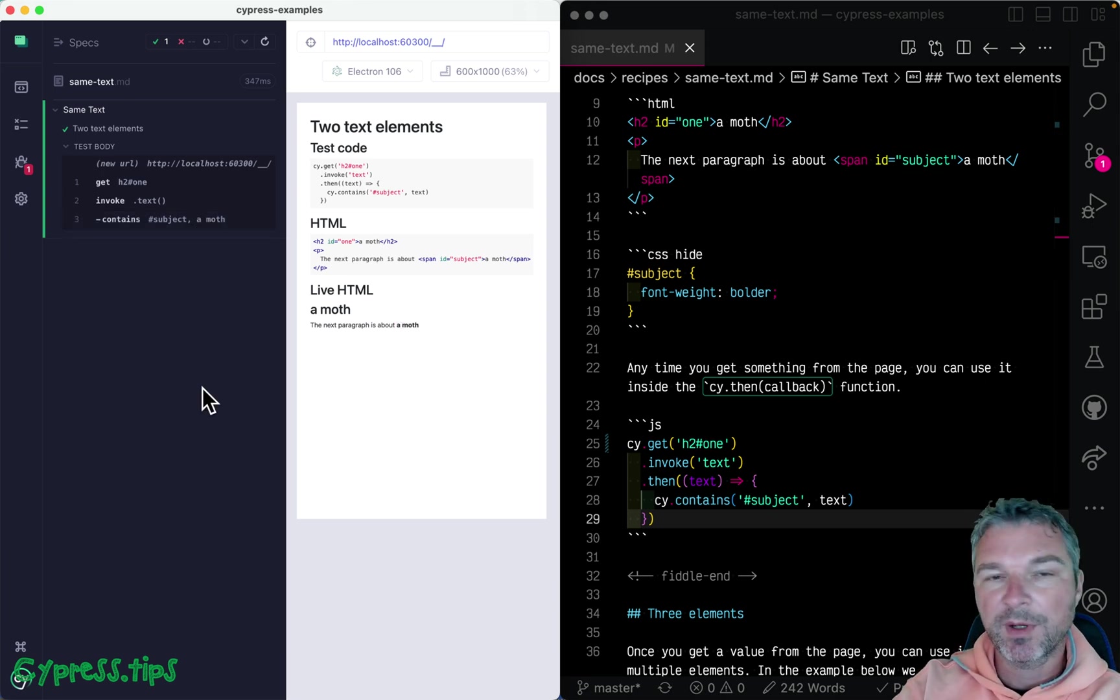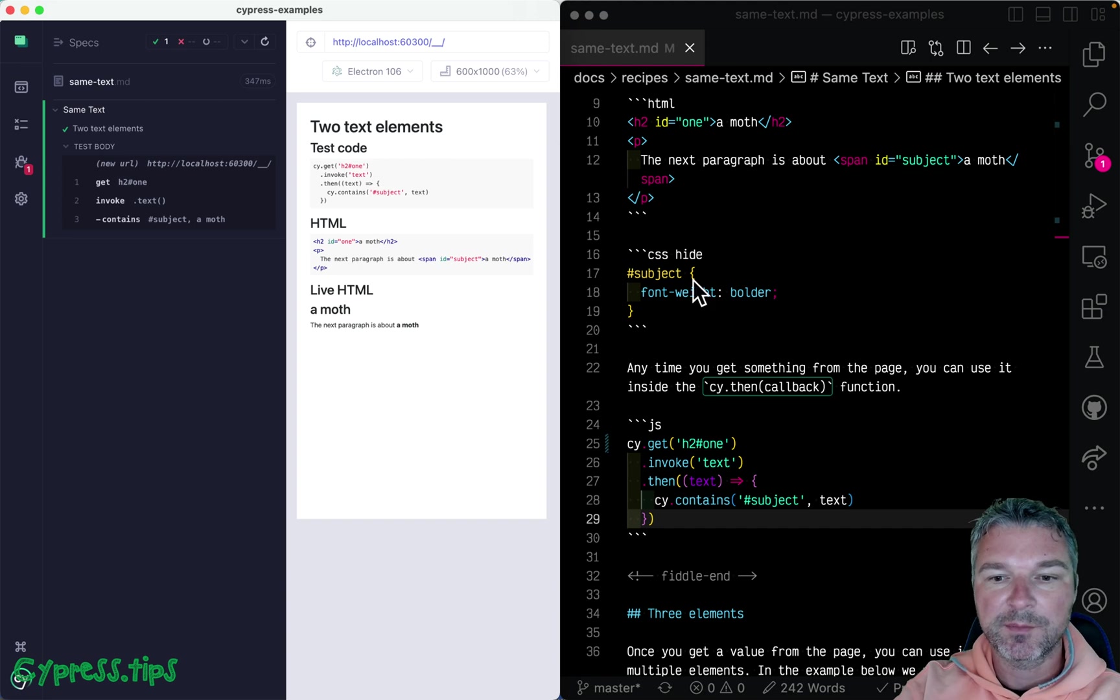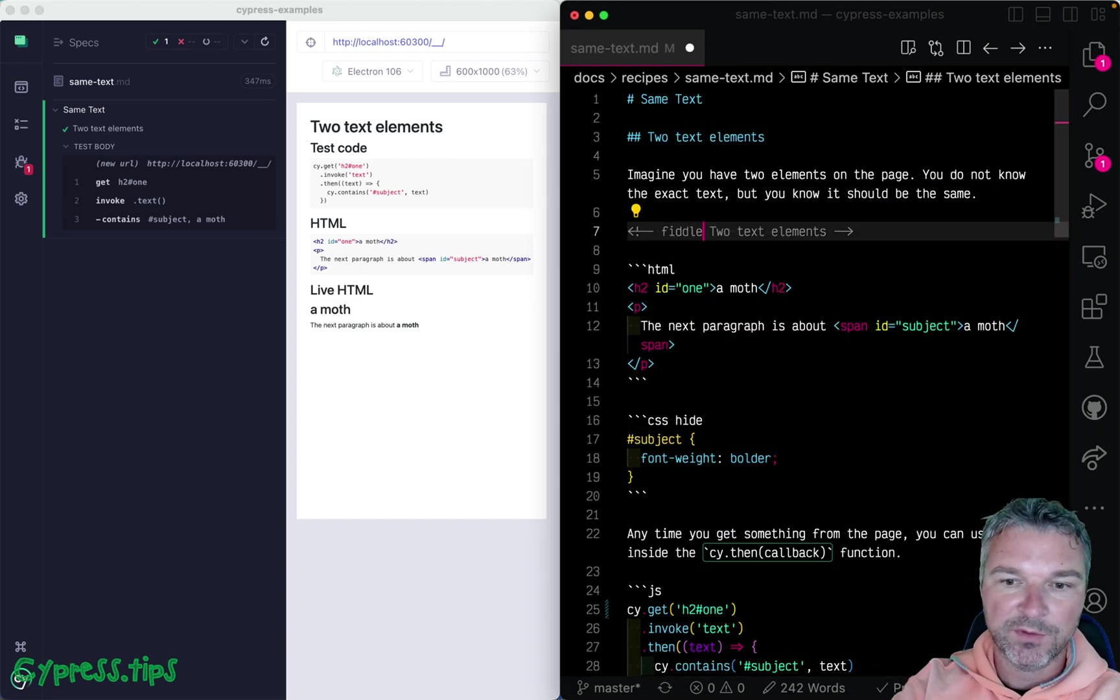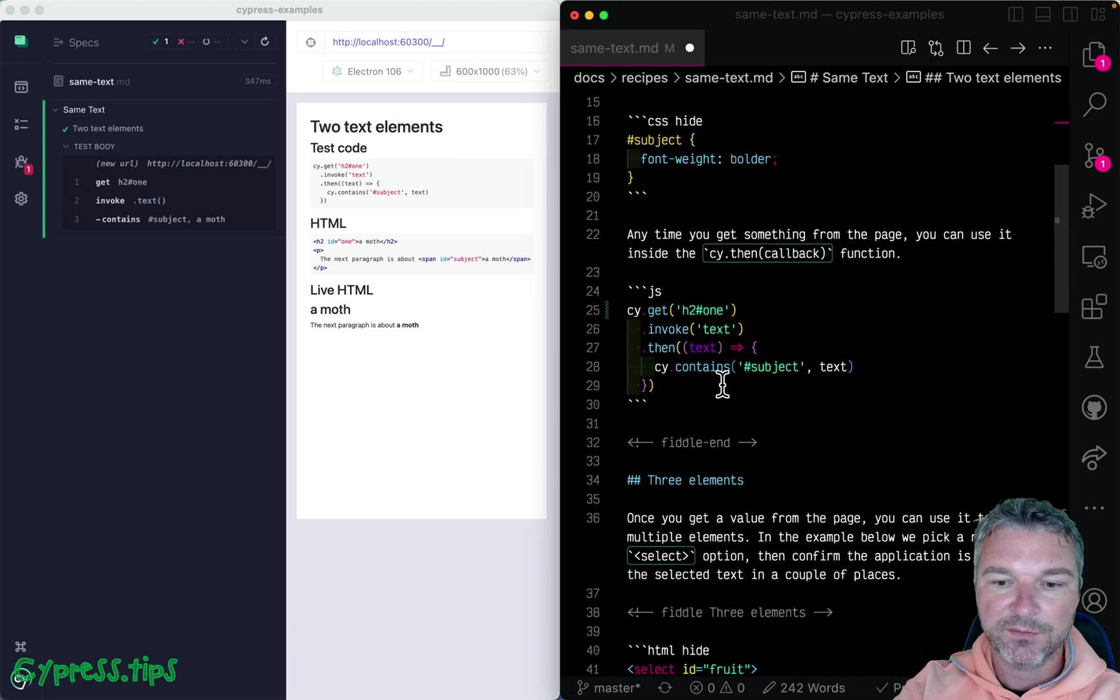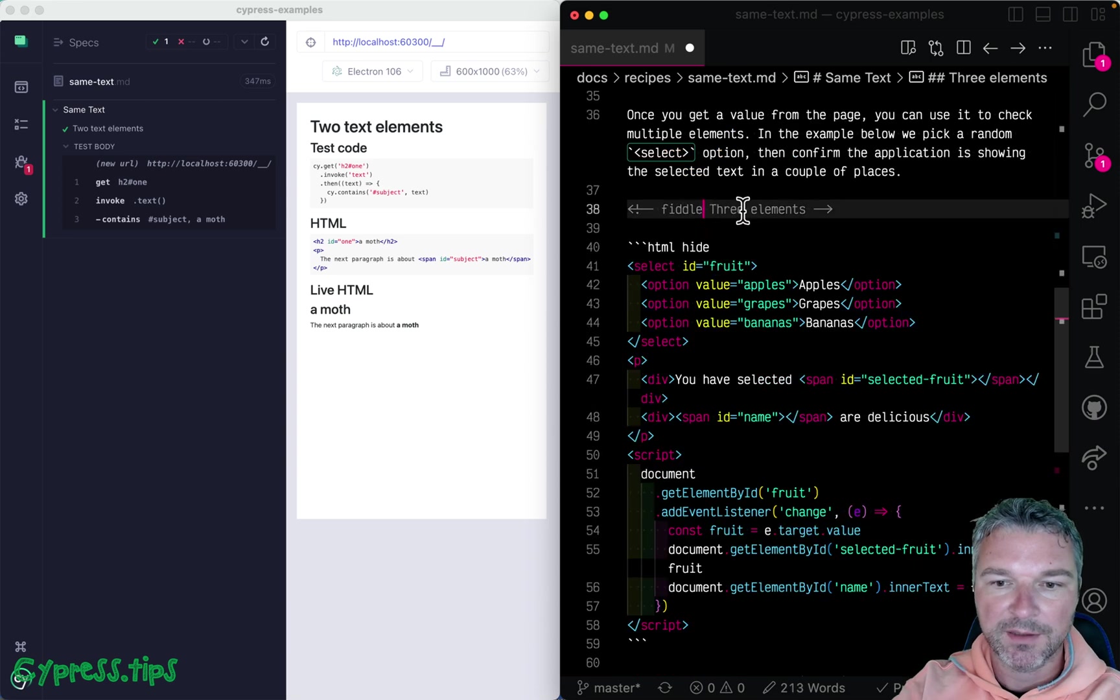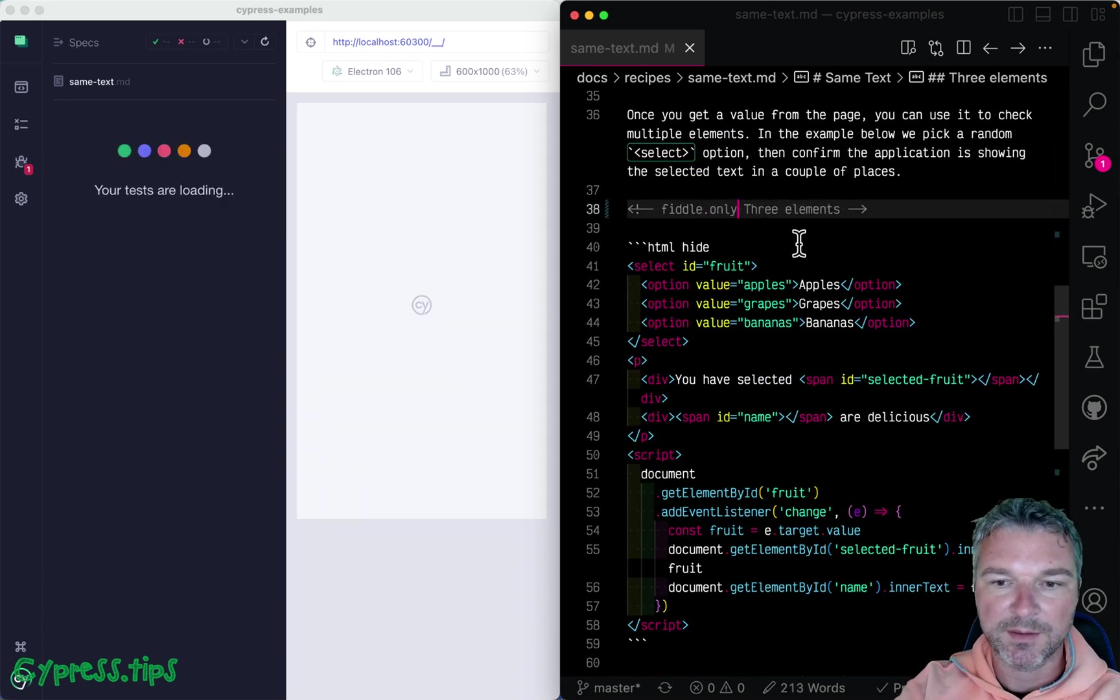What about several elements? Let's move to the next example. I'm gonna remove only from this and set it on this example.